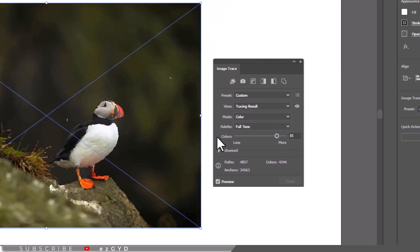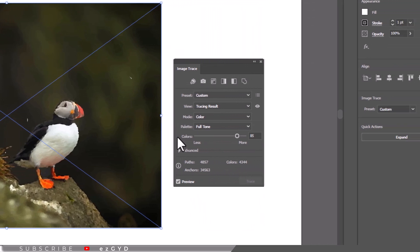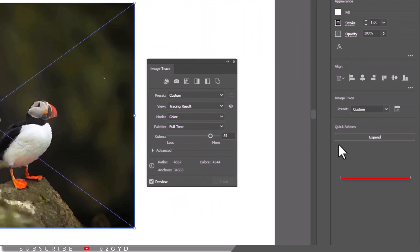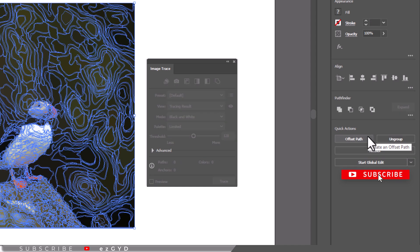After you get what you want, click expand in the properties panel. When you click expand, you will see the outline of the tracing result.